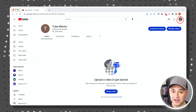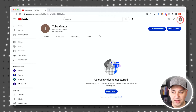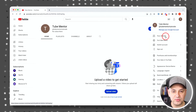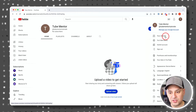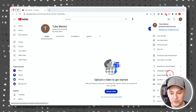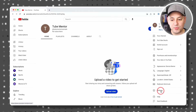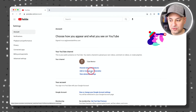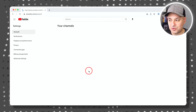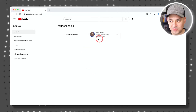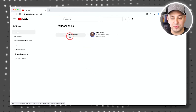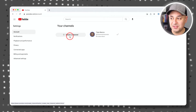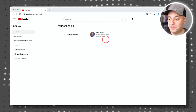Your channel is now created. If you press the profile icon, you'll see 'Your channel' instead of 'Create a channel.' Under the settings tab, you can also add more channels from that page. I have accounts with six different channels under the same Google and YouTube account.